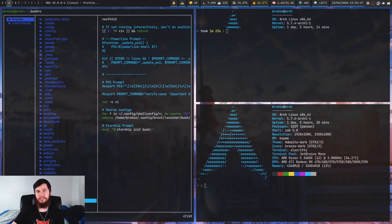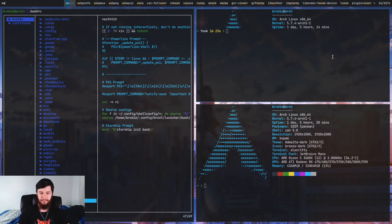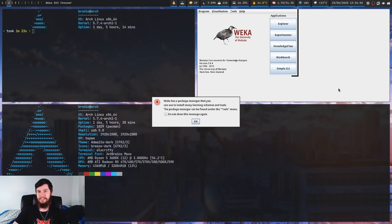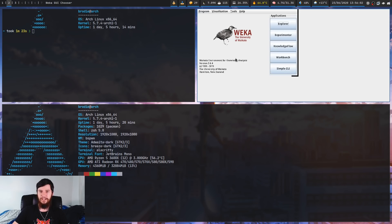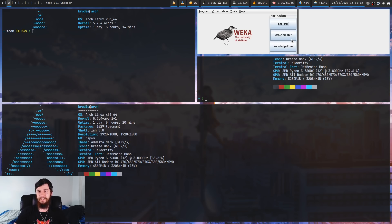Tiling window managers do have some obvious problems — the main one being with really poorly written applications that don't resize to the space they've actually been given. For example, let's open up Waker, and what you'll notice is Waker has a static size. So it looks okay right now, but let's just put another window in this space. As you can see, it doesn't try to resize or anything — it just accepts the size it's at and lets things get cut off.